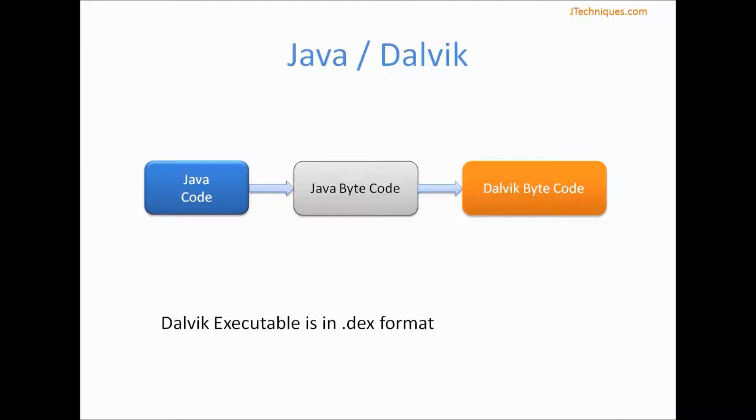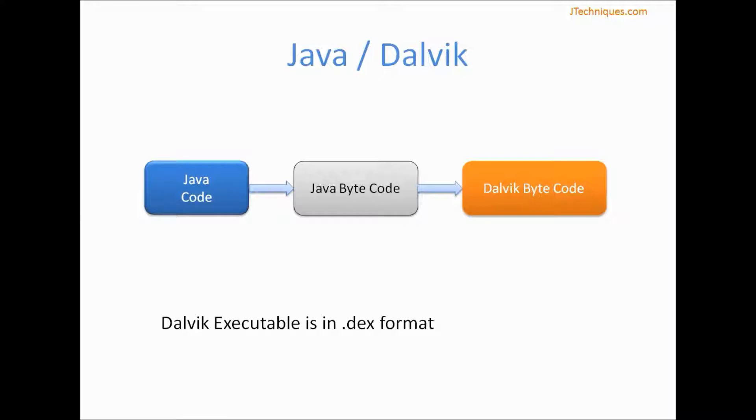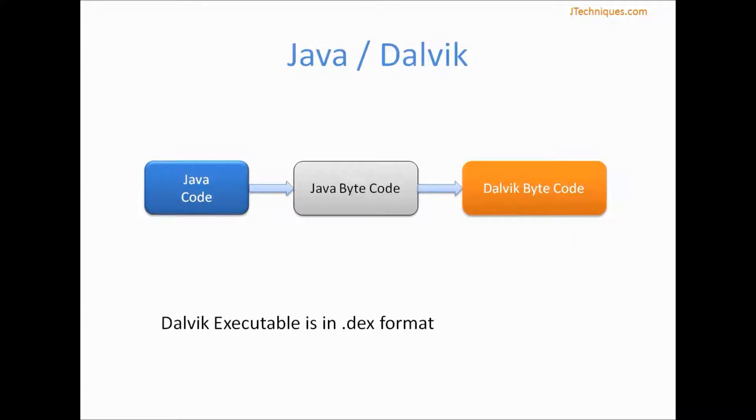Let's look at how the Java code is converted to Dalvik bytecode. In general, when we develop a Java application, our Java code is compiled into Java bytecode and this bytecode is executed within our Java virtual machine. But in case of Android apps, this Java bytecode is further compiled into something called Dalvik bytecode. This Dalvik bytecode is what is executed inside our Dalvik virtual machine. This Dalvik bytecode is in format .dex.